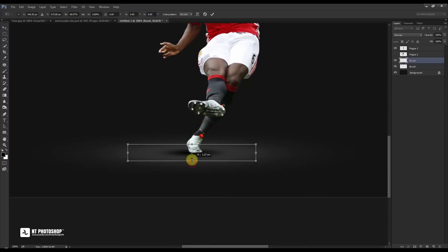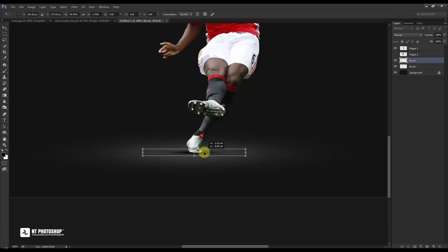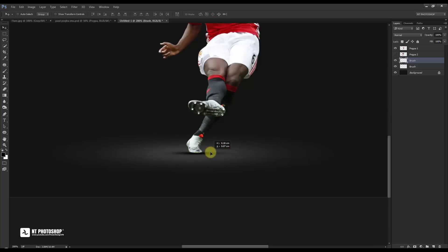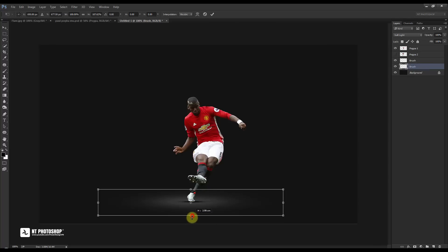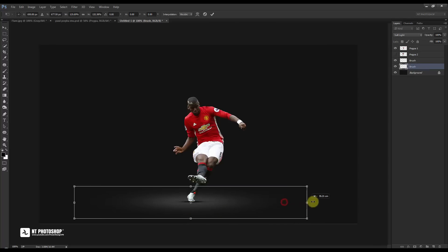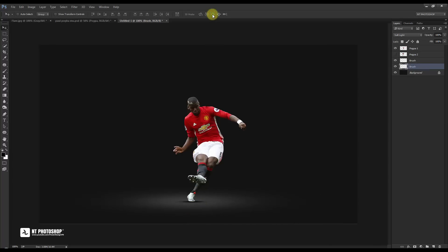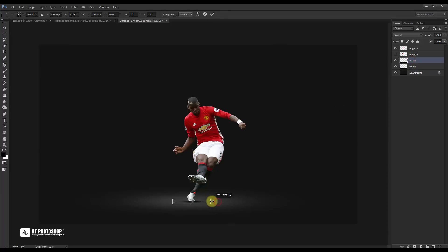Use a soft brush with white to create a flat surface below. Use the surface size to seal the black on top. Thank you.